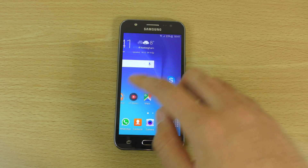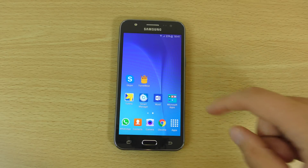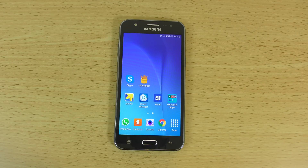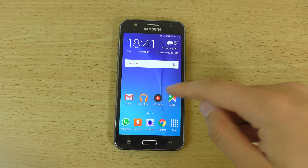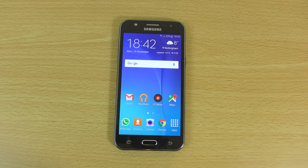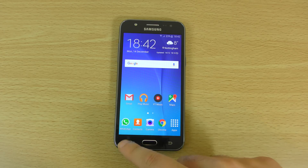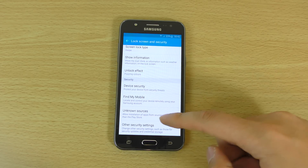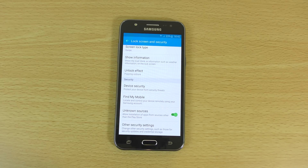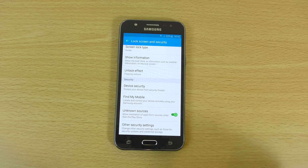You'll also need another app — the TunnelBear app, which you can get from the Play Store. You can't get access to the YouTube Music app from the Play Store if you live outside the US, so I will leave a link in the description to the APK file that you can use to install on your phone.